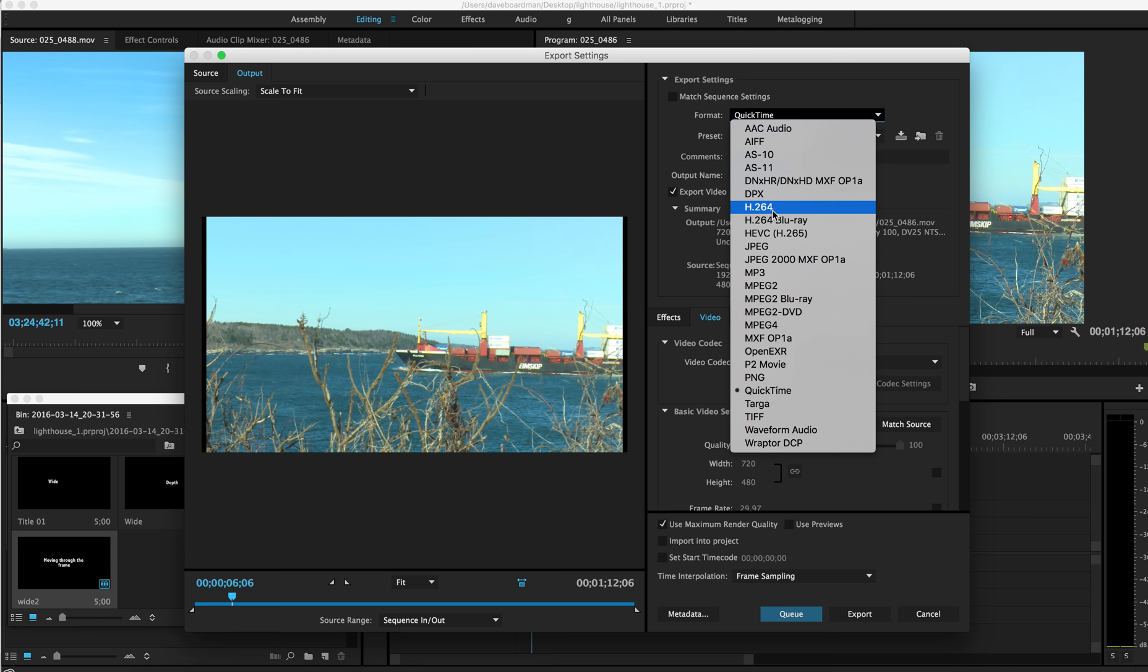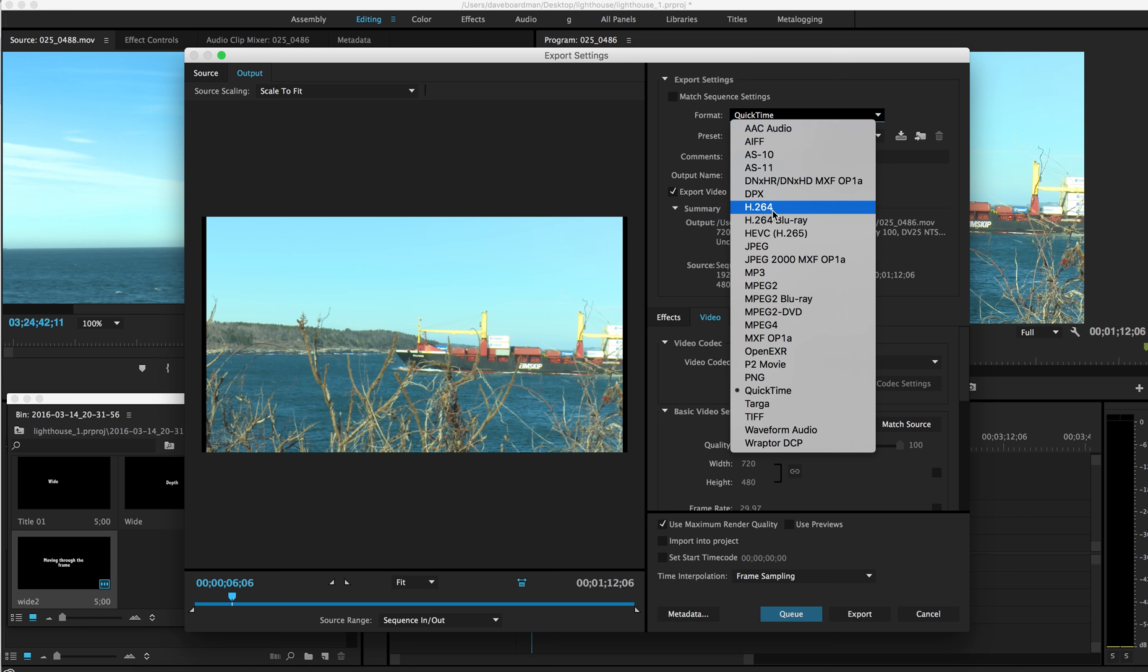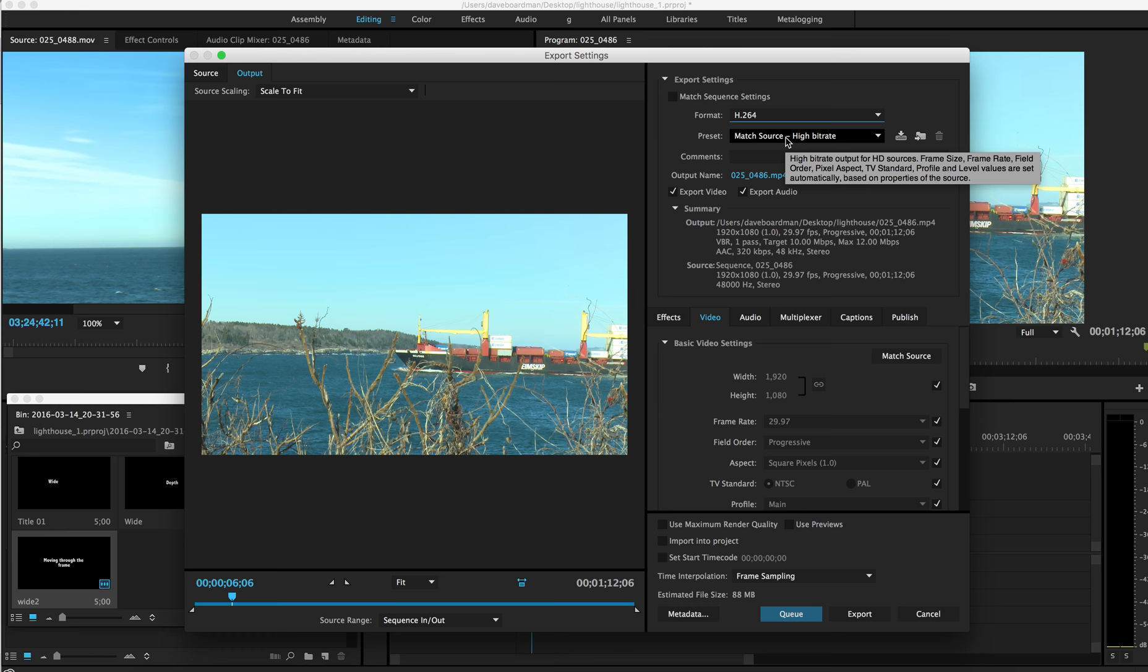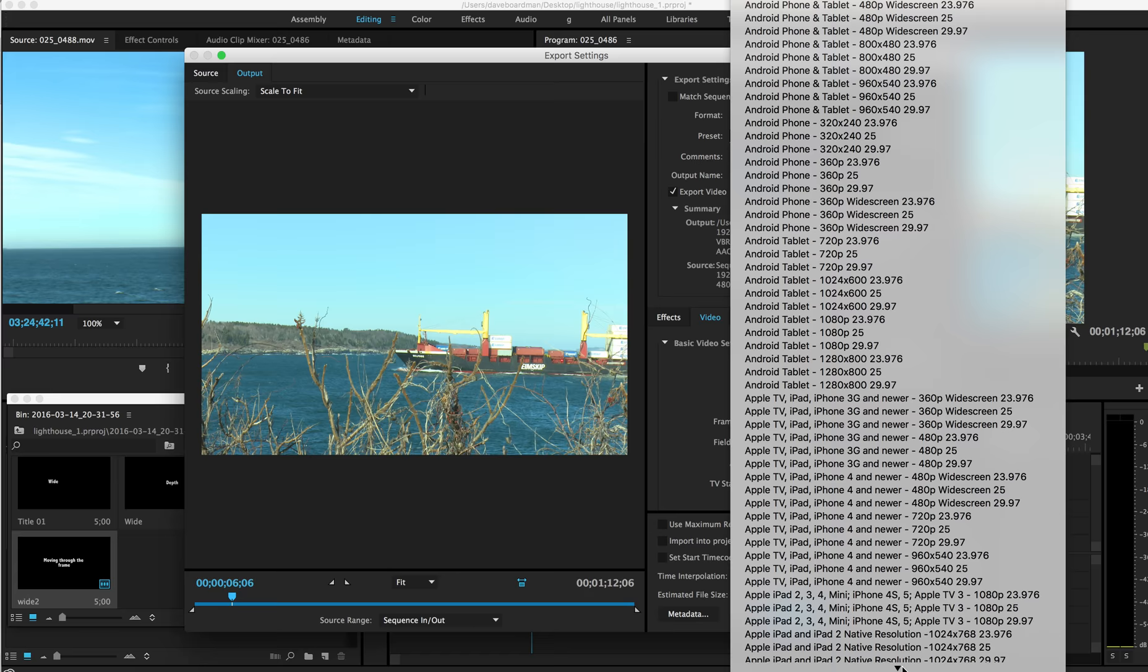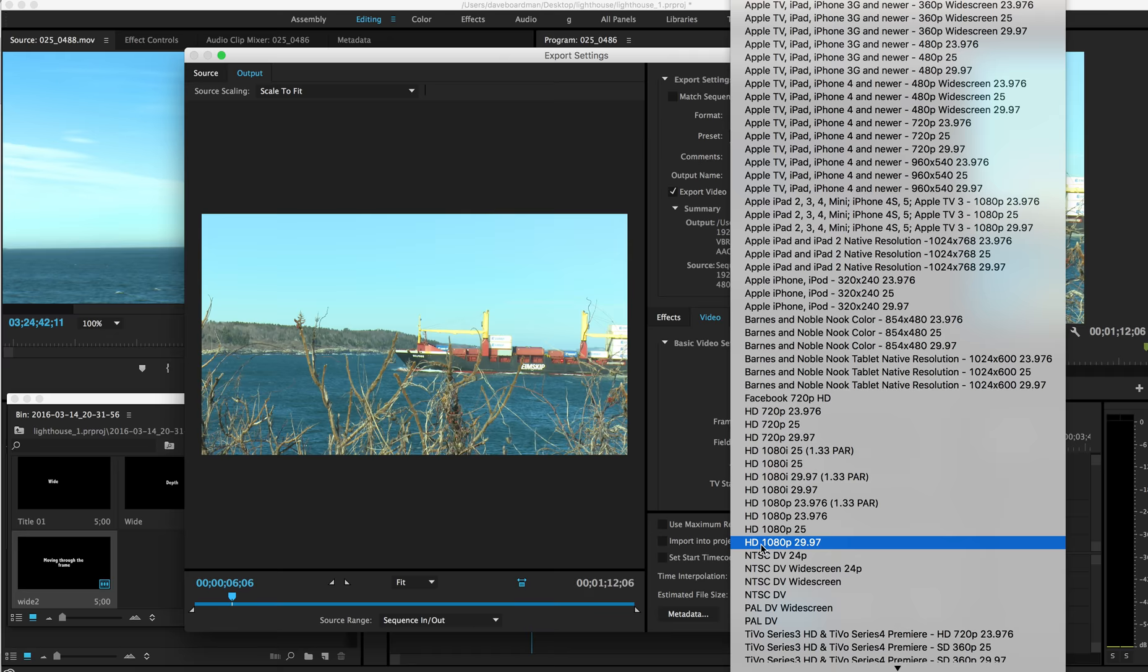And the other stuff we'll get to in due time. I'm going to change these settings. And I'm going to export this as H.264. That's what I want you to pick. Don't pick Blu-ray. H.264. And this preset, we're going to go way down. We have nice HD footage. So we're going to keep it that way. I'm going to say HD 1080p 29.97.